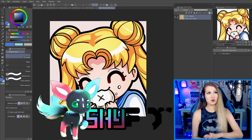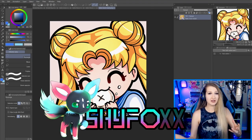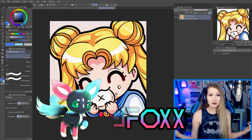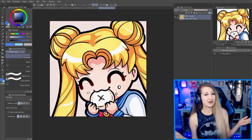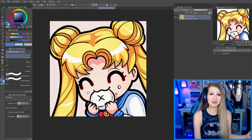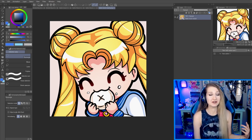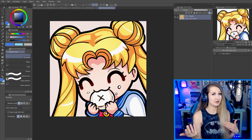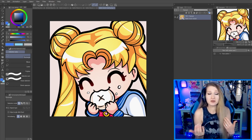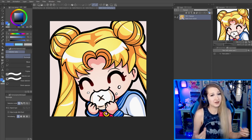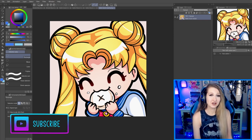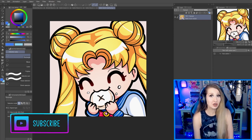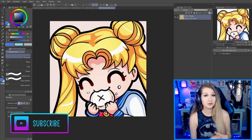I feel like I'm getting this question more and more — people are asking me, 'My emotes look distorted, what am I doing wrong? How do you get them to look good?' So today we're going to do a video talking exactly about that. I've got more emote tutorials on my channel besides this one, so if you want to check those out, be sure to subscribe.